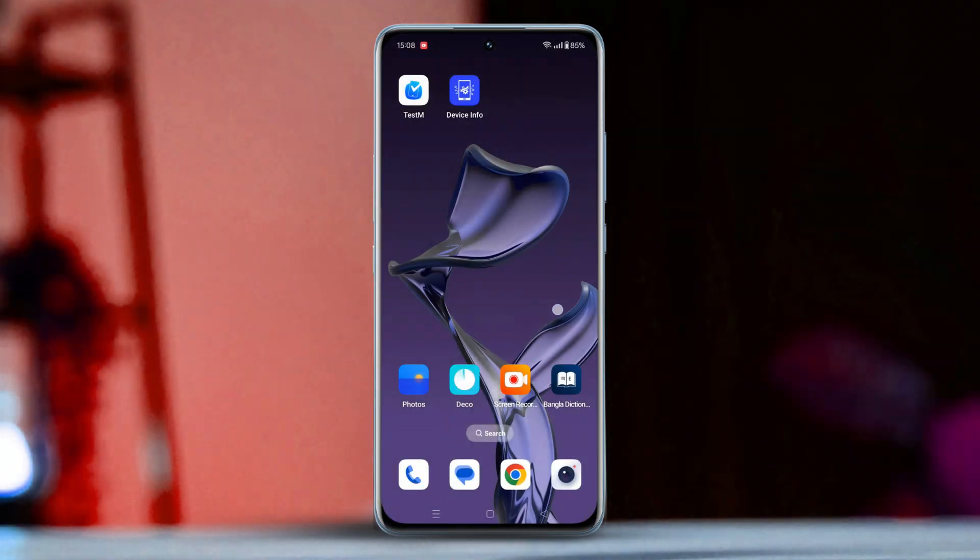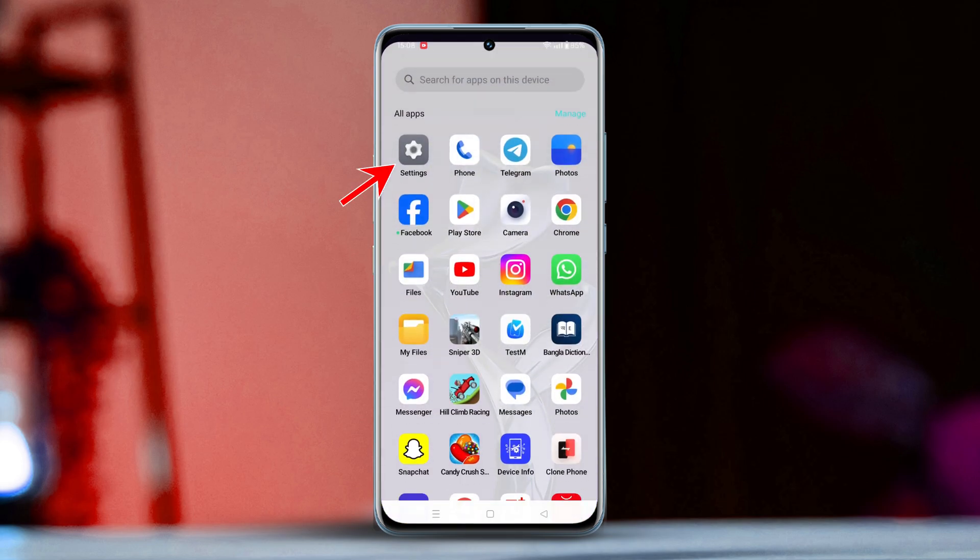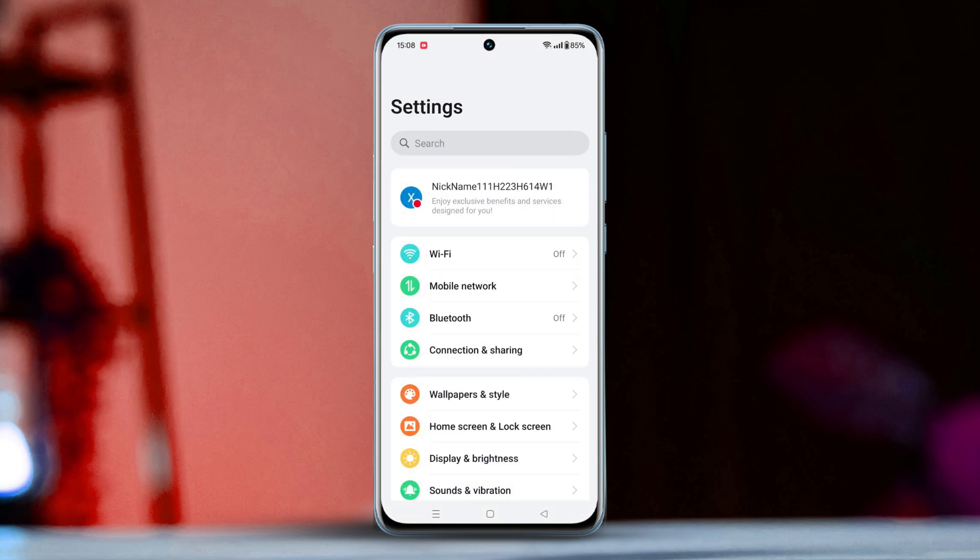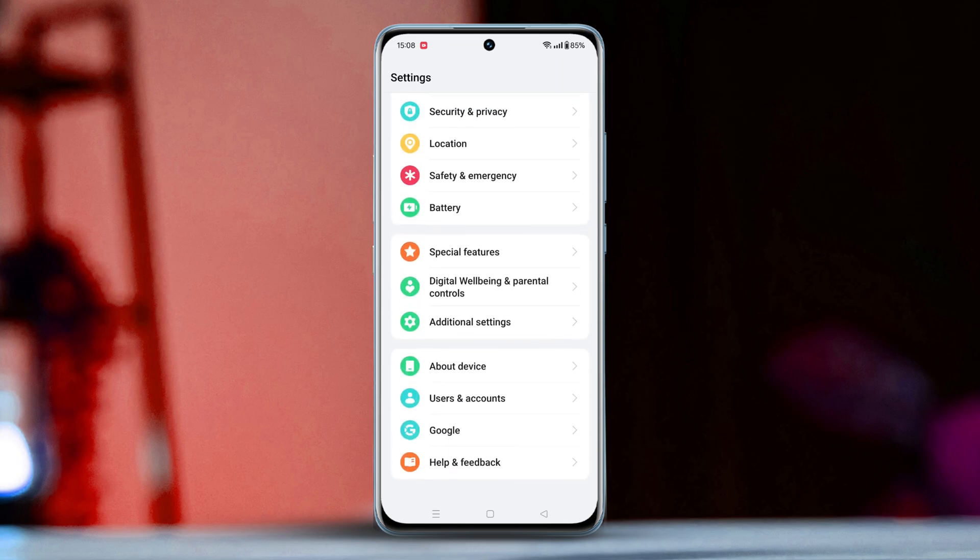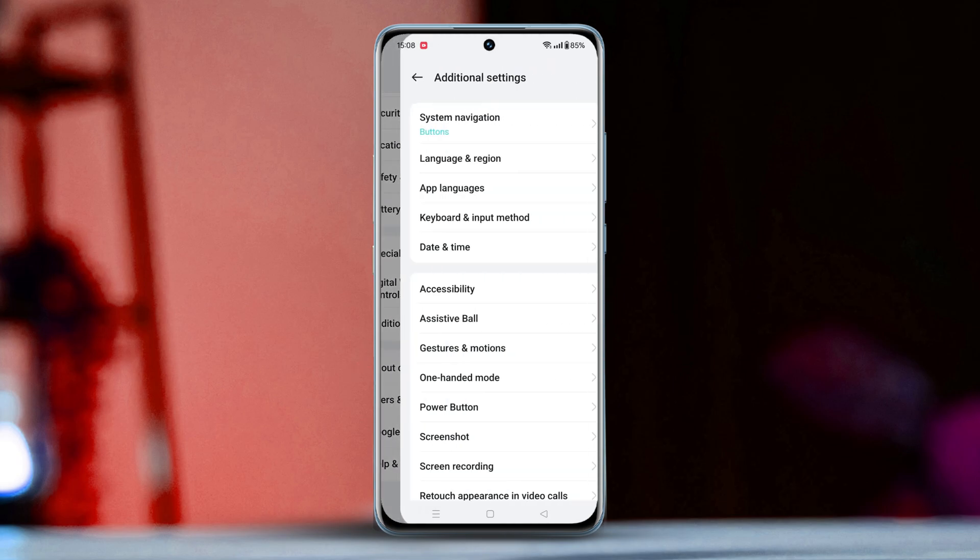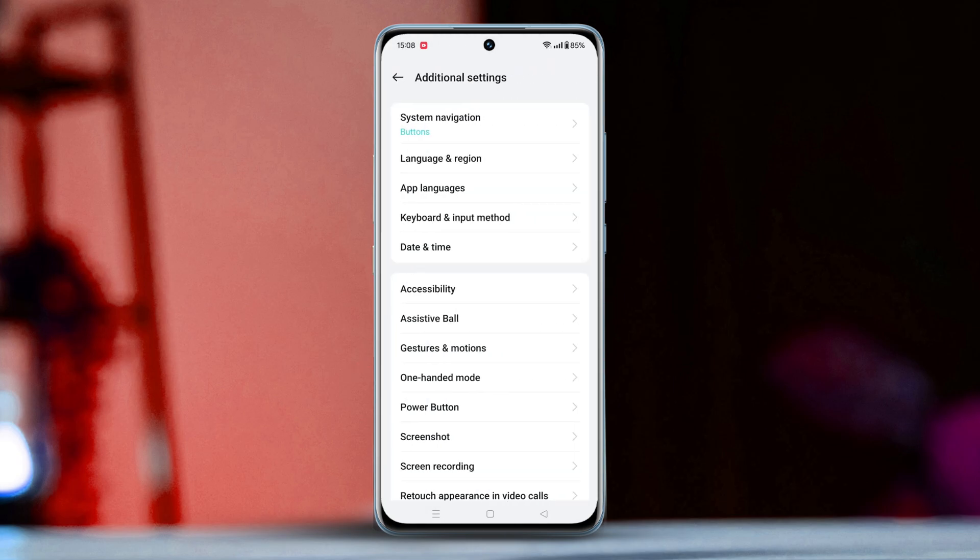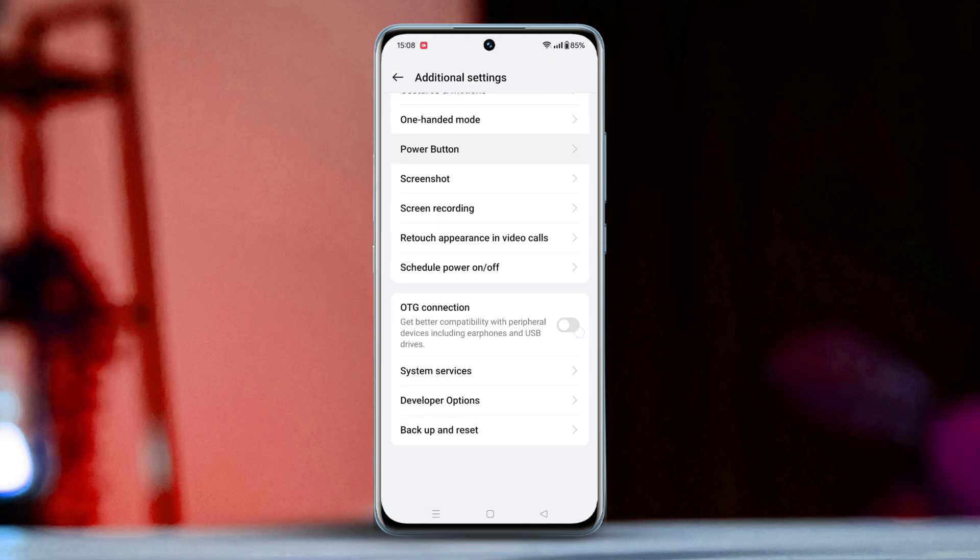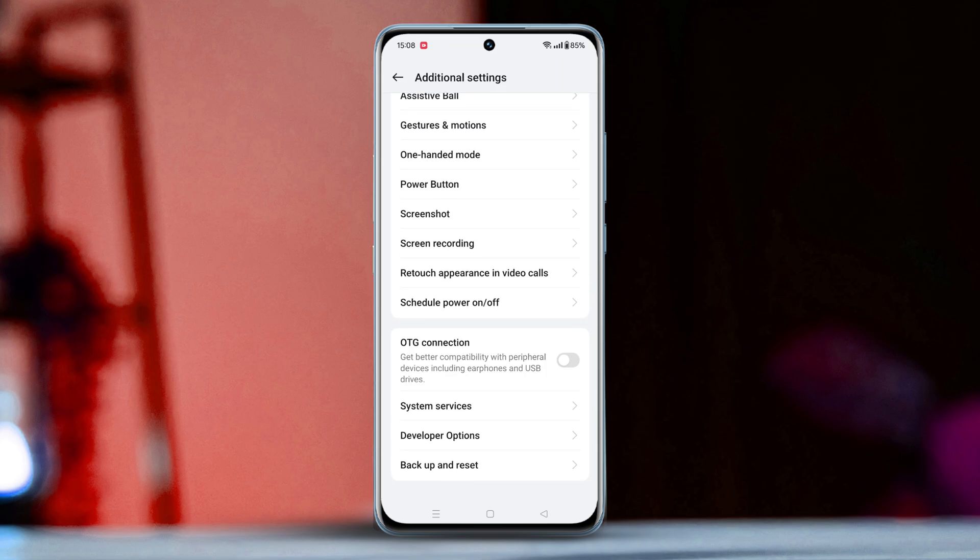Solution 1: Turn on Wi-Fi Scan Throttling. First, open the settings, then scroll down to the bottom and tap on additional settings. Again, scroll down to the bottom. Here you will find the developer option. Tap on it.